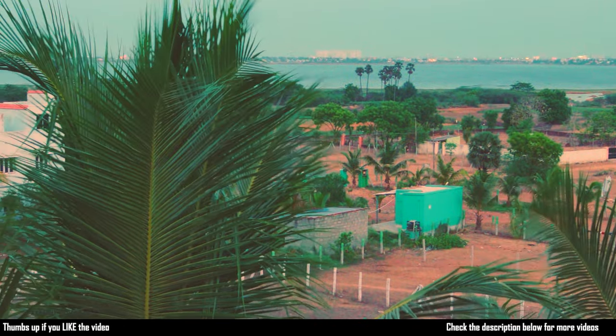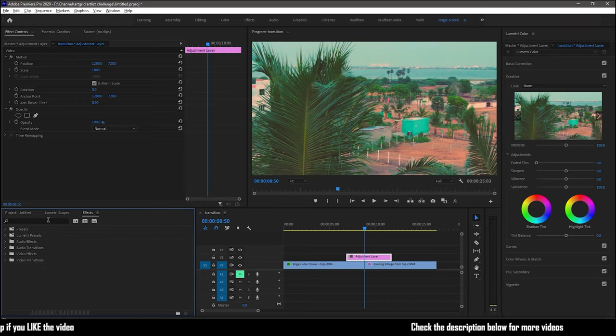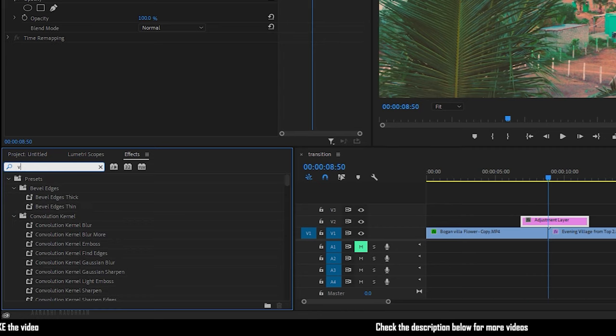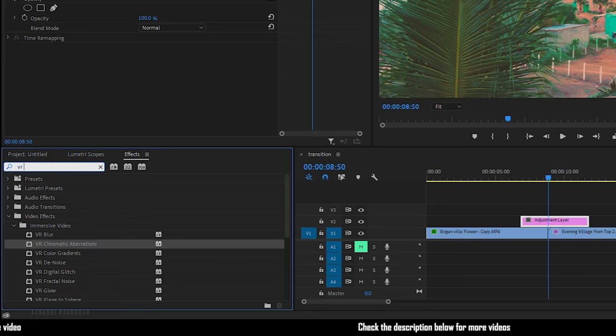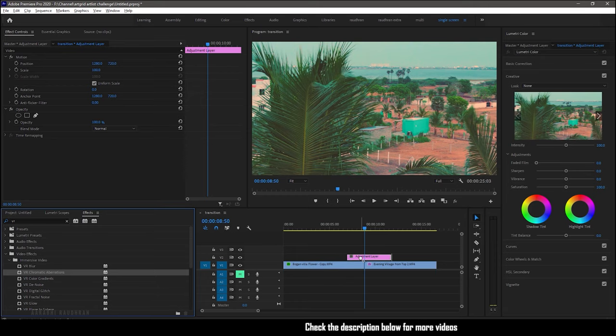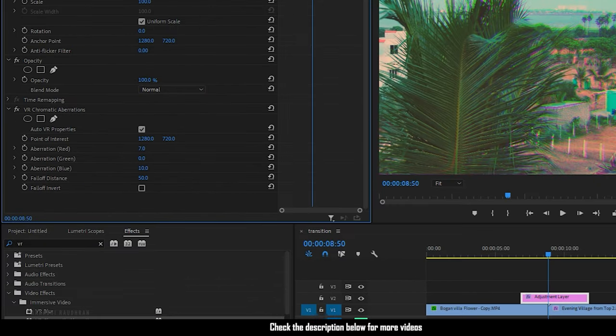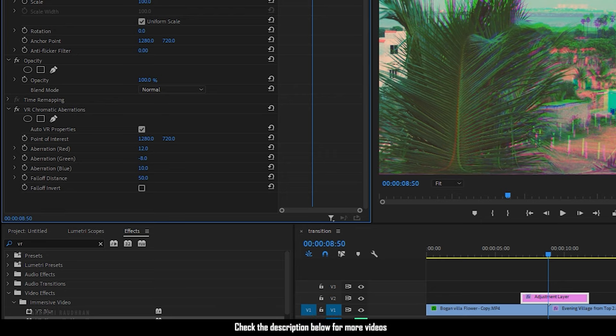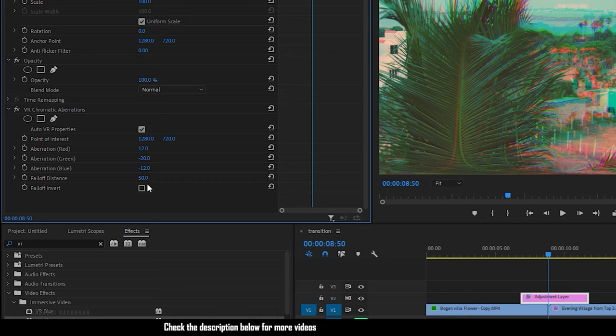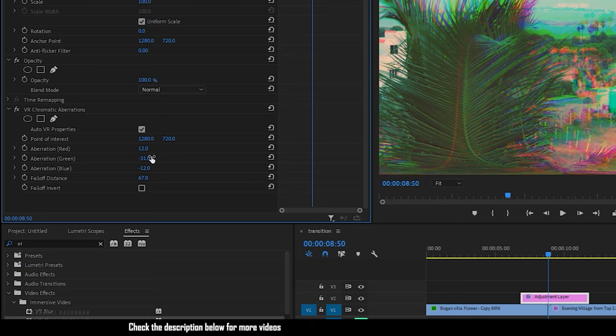Let's move on to the third one. Place the adjustment layer over the two video clips and search for VR chromatic aberrations effect and apply it to the adjustment layer. Go to the effect controls and change the values of red, green, and blue aberrations, and also change the value of the falloff distance.